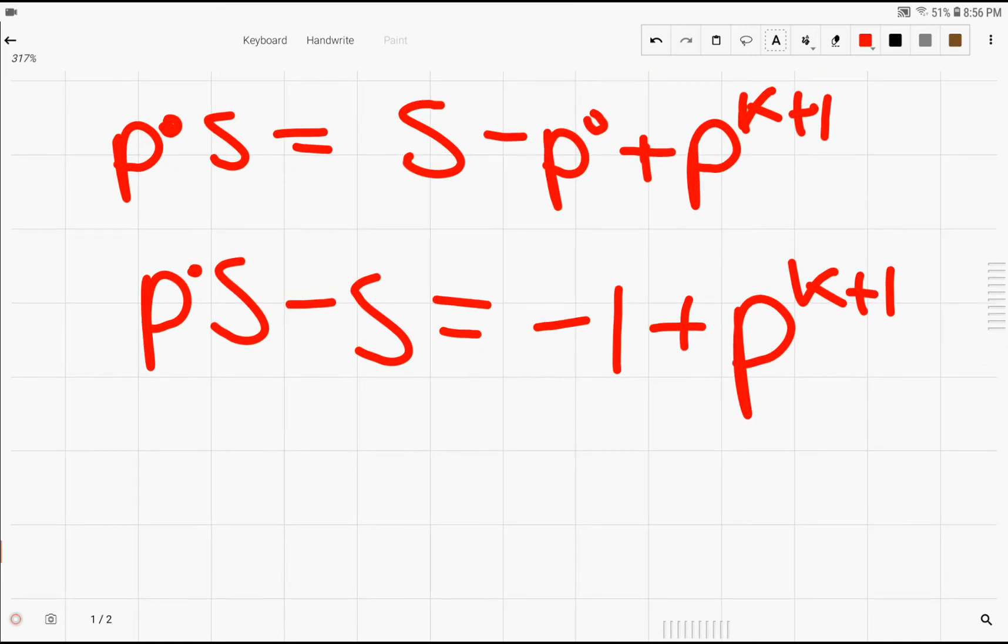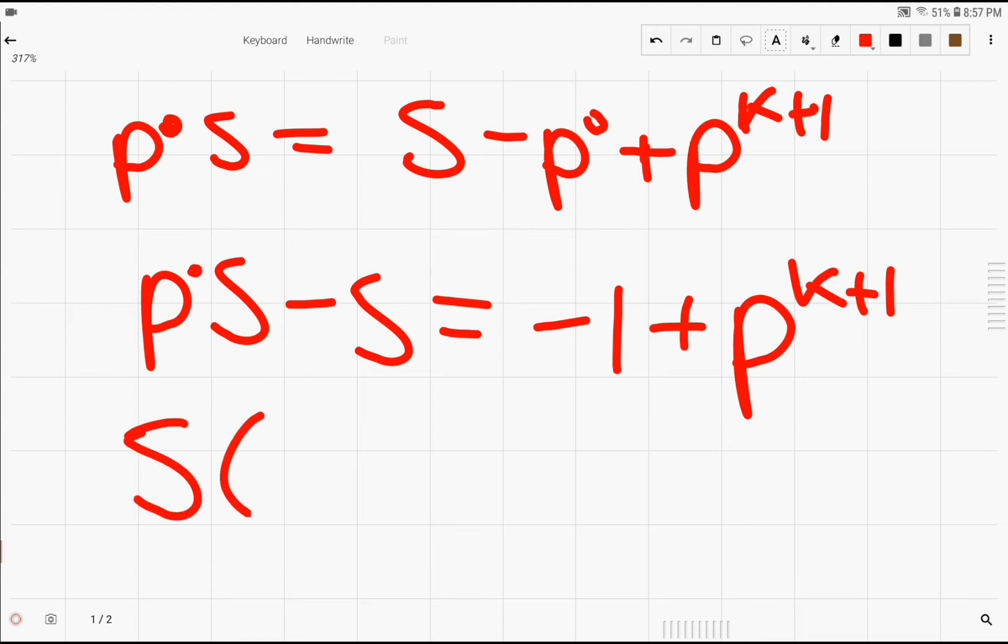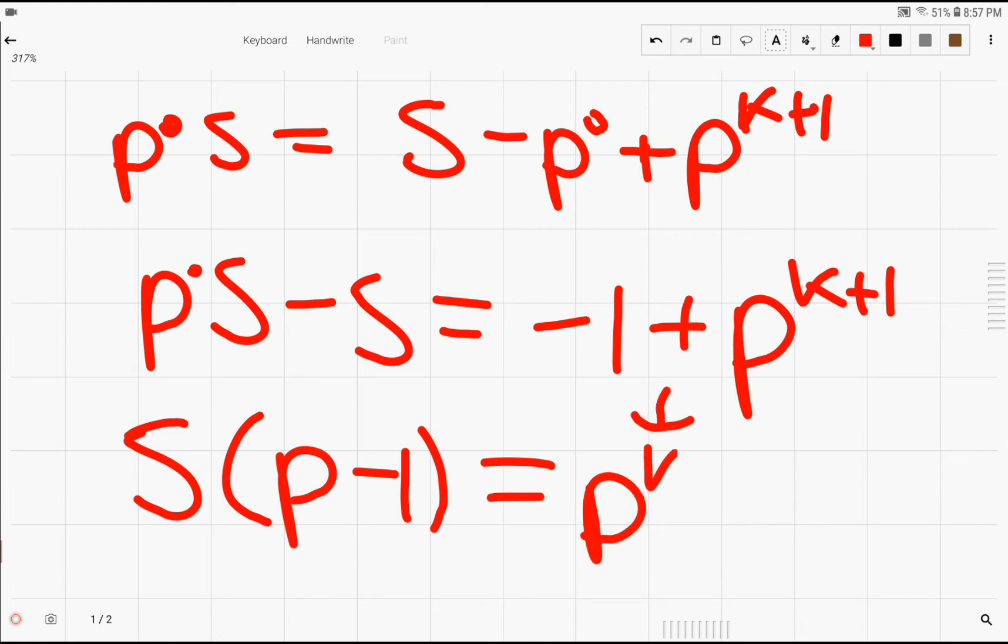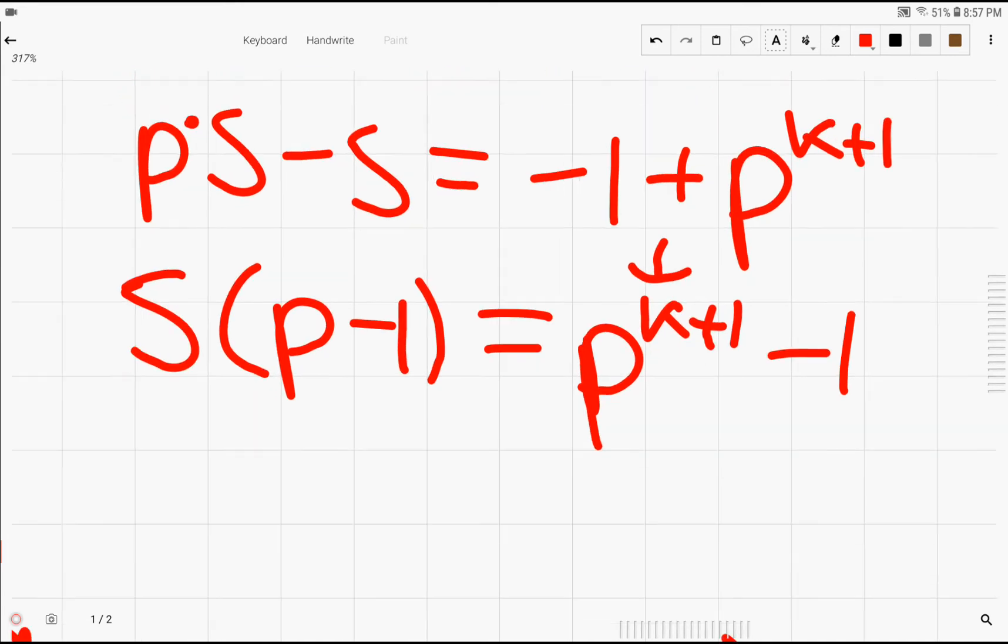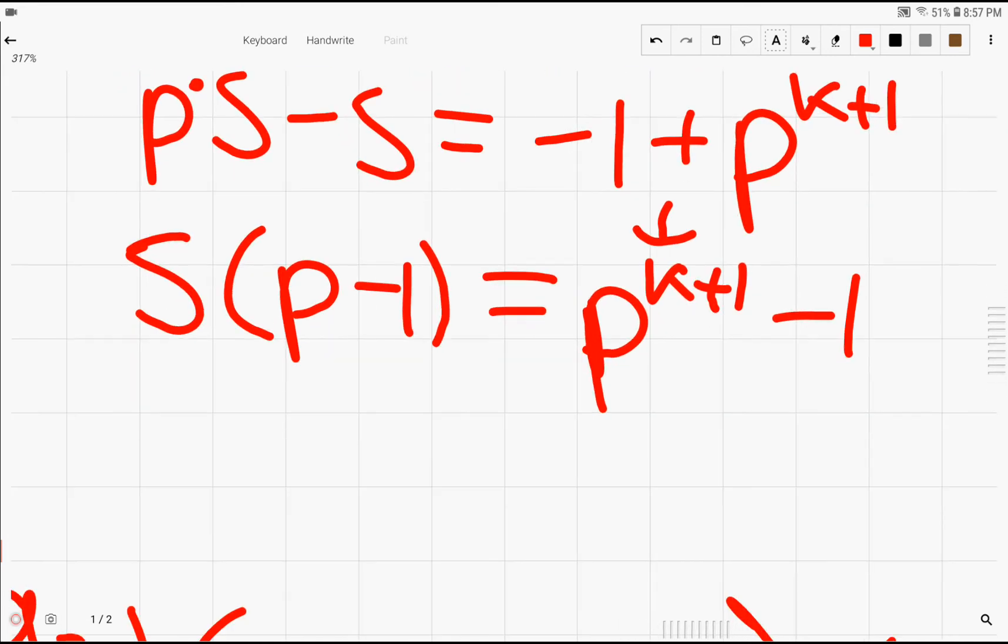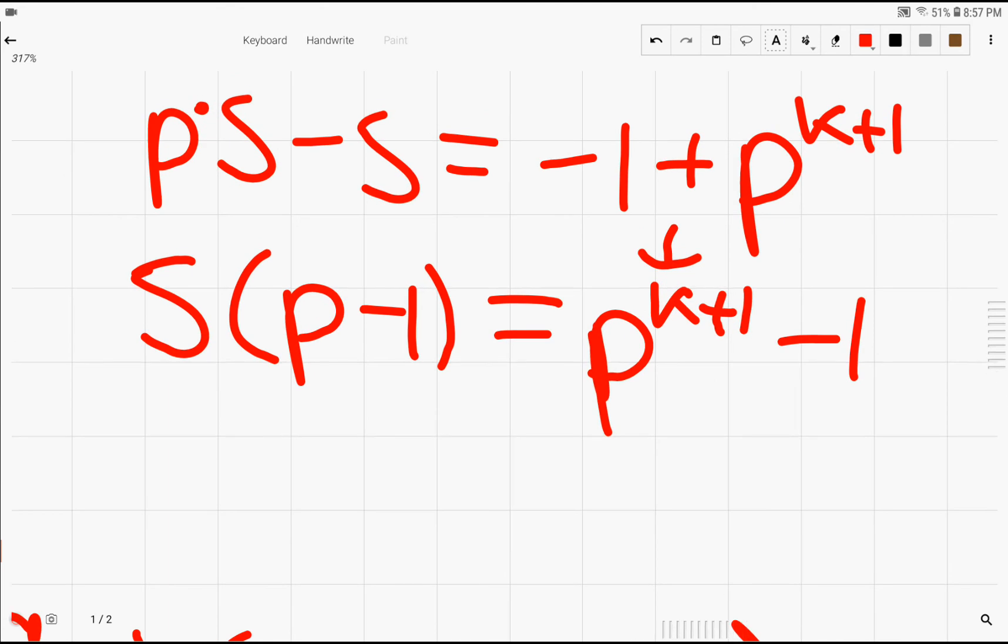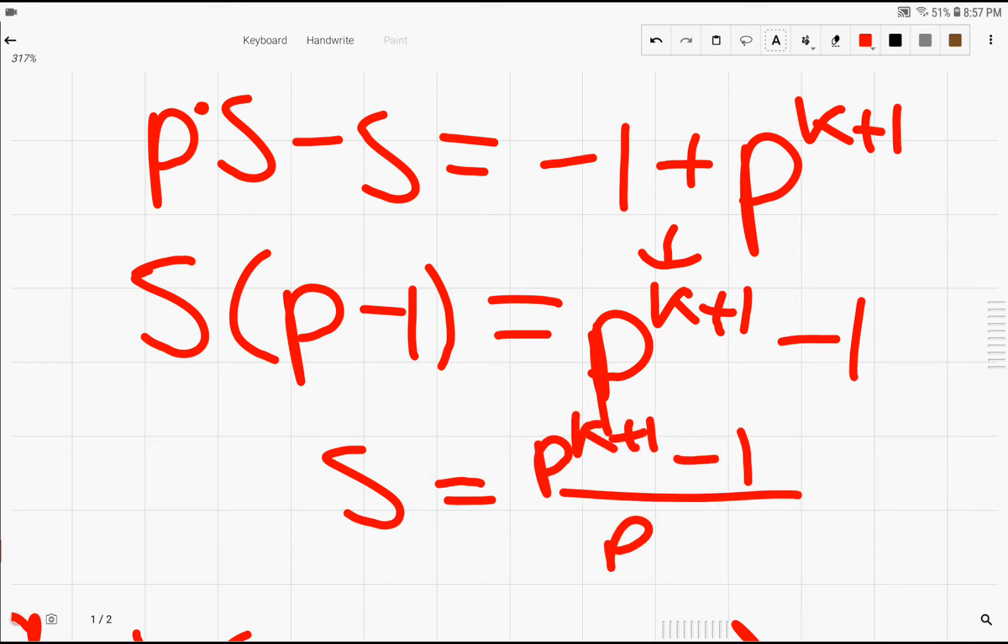And right here, we can factor out the s. So we have s times (p minus 1) equals, we can change this to p to the k plus 1 minus 1. All I did was just change the order to make it look a little bit less confusing. And we can divide by p minus 1. So it turns out that the sum is equal to (p to the k plus 1 minus 1) over (p minus 1).